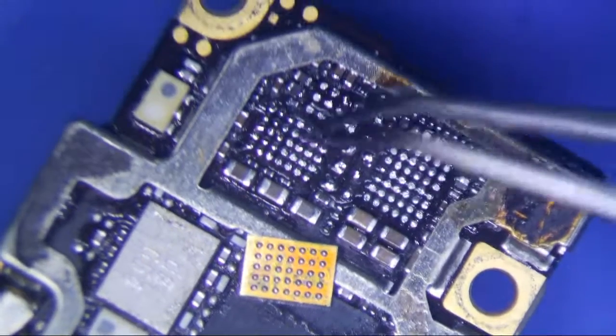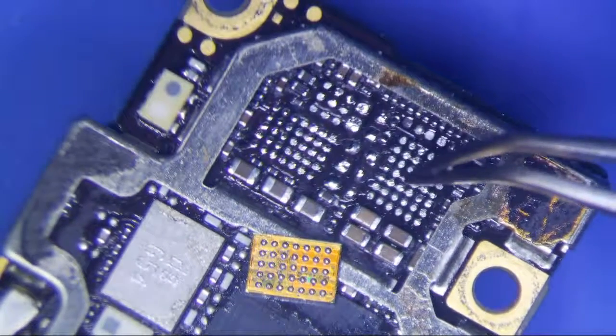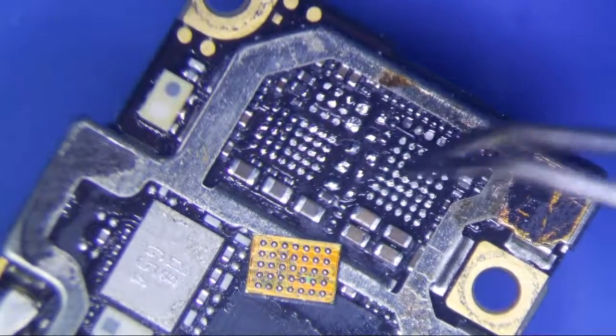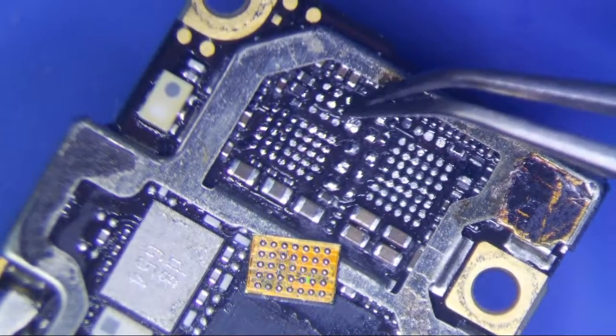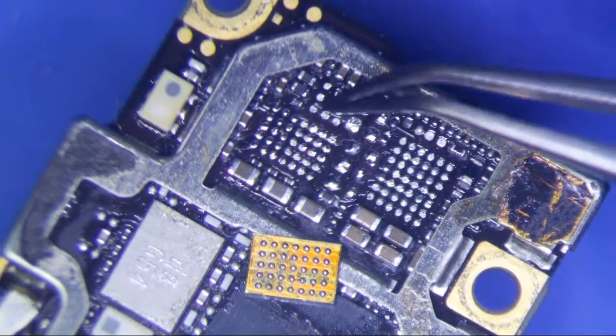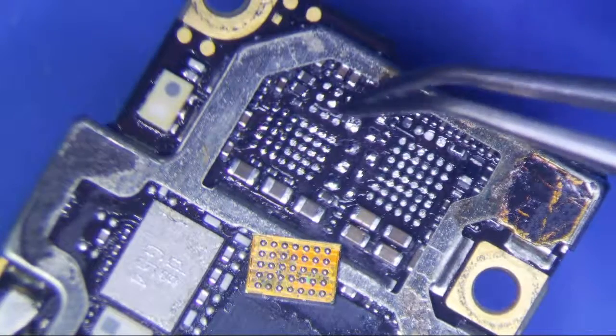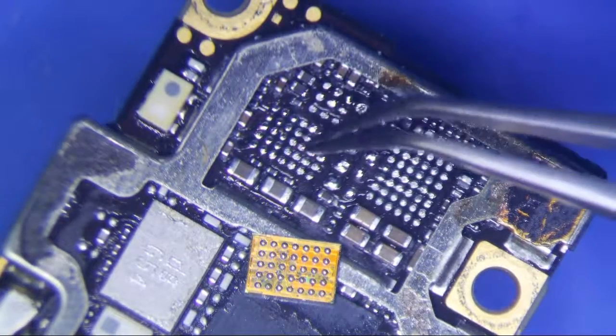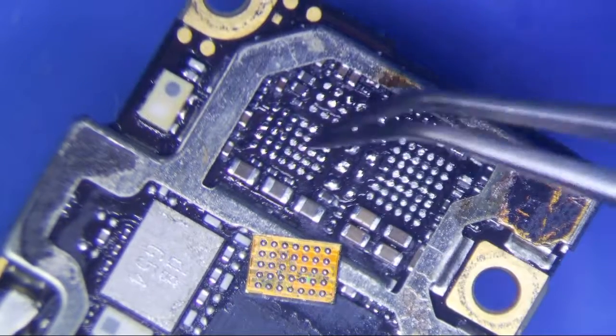This is Tigris. This is, I believe, an audio codec, and then this is another IC that's integrated with Tigris.